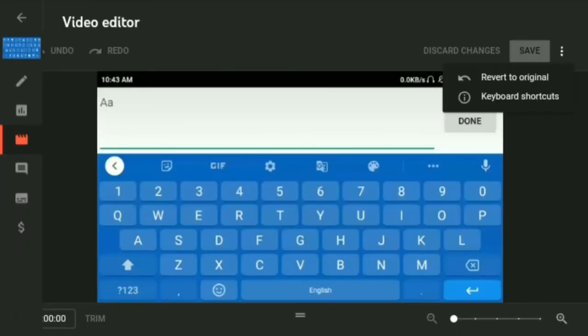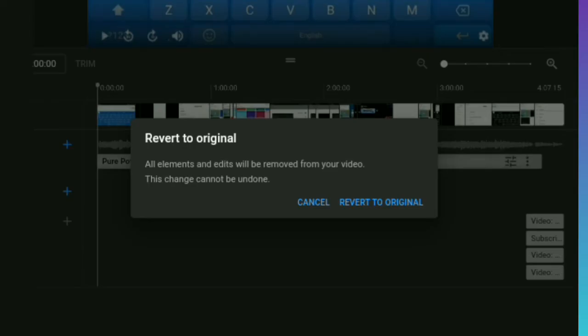And as you can see, 'revert to original,' so tap on it. Revert to original, your elements and edit will be removed from your video. This change cannot be undone, so tap on revert to original.